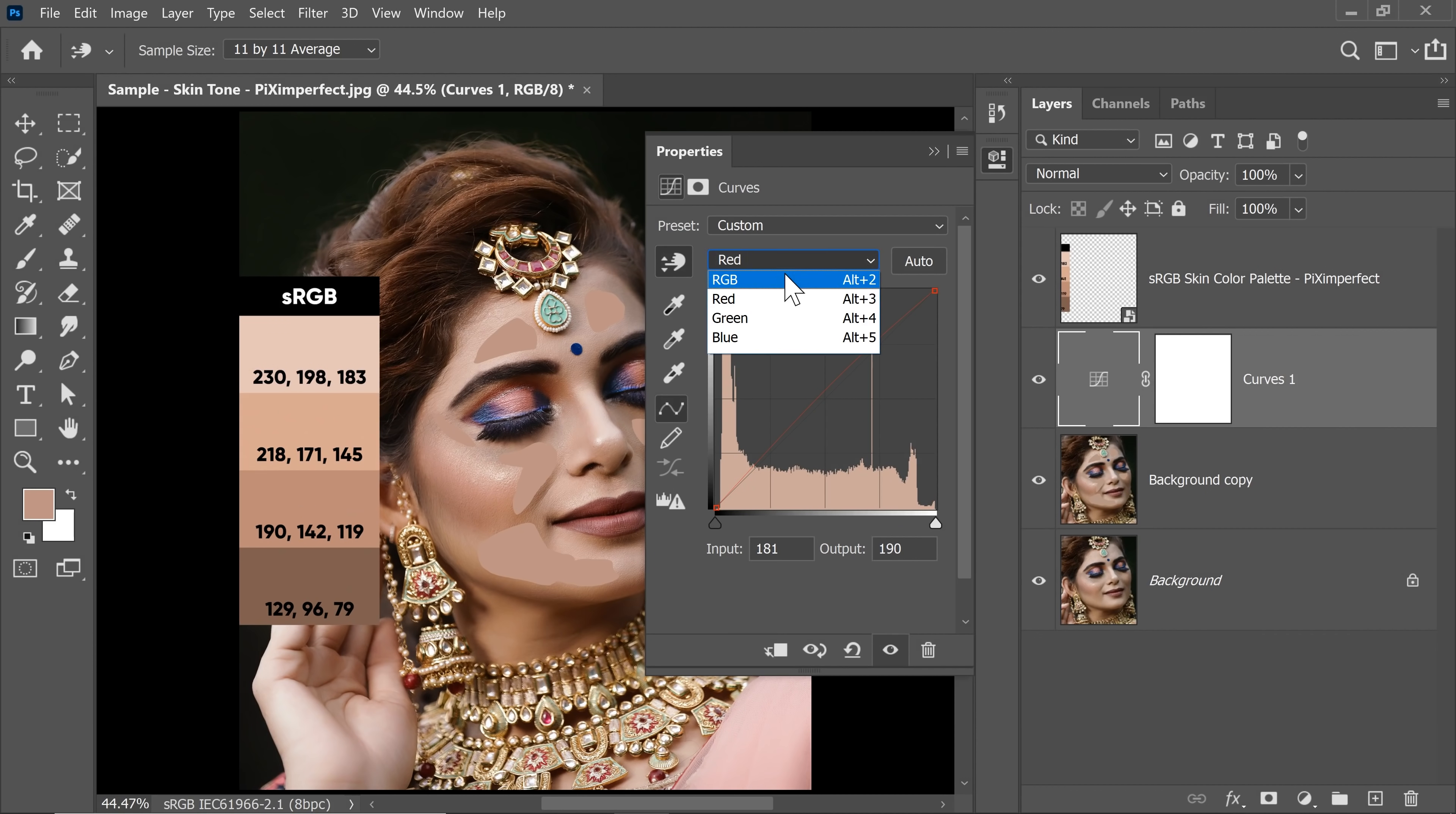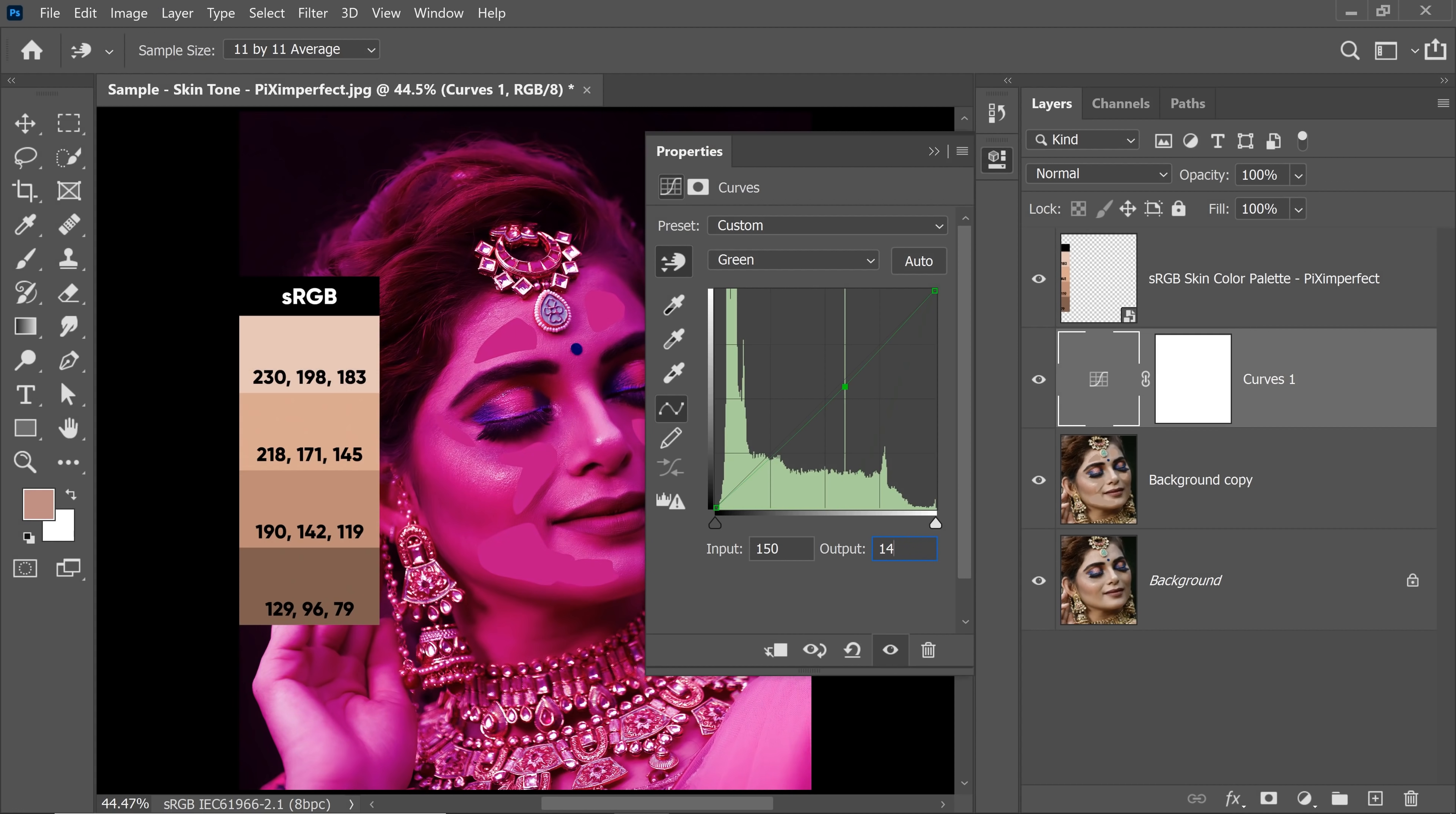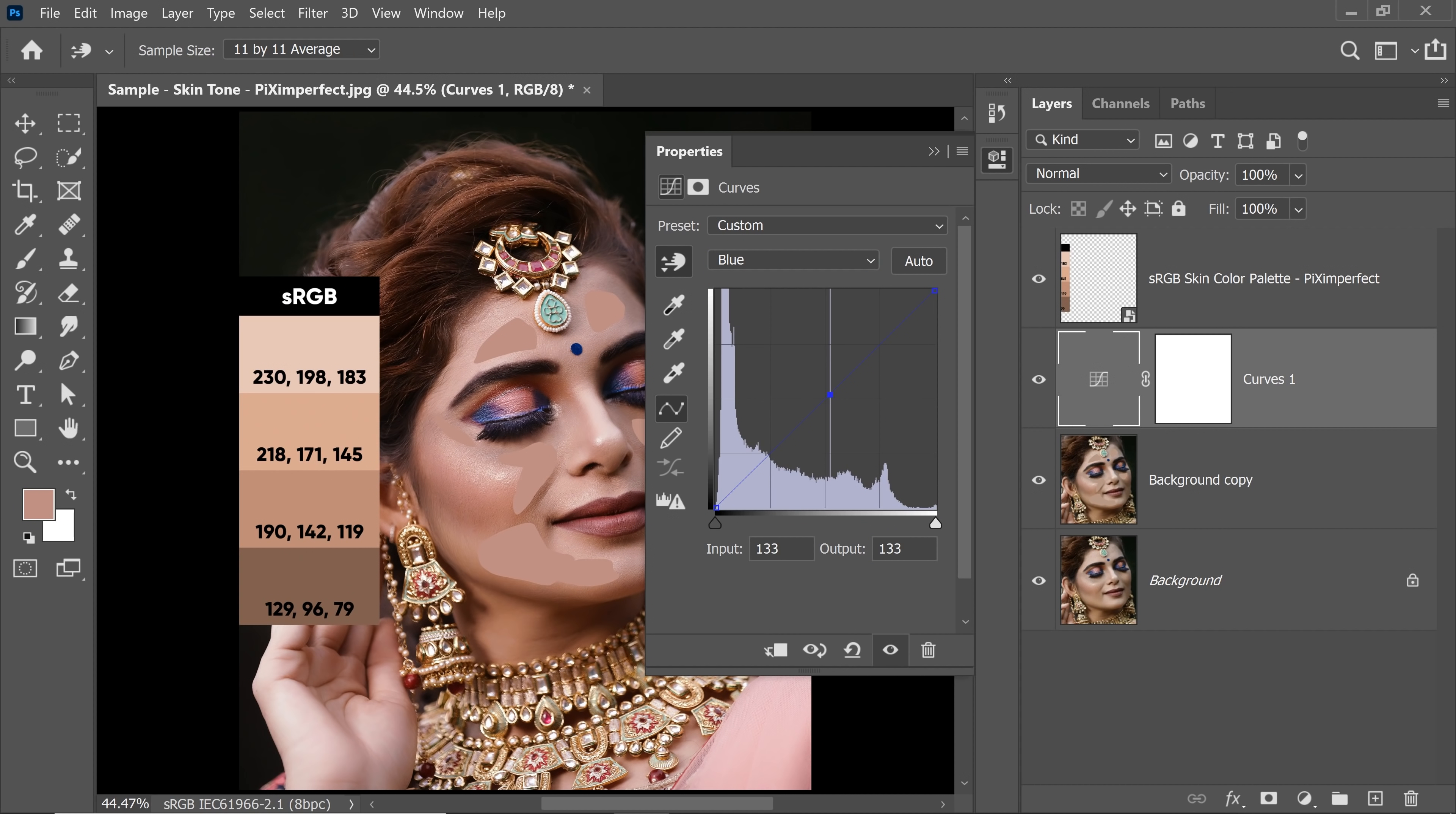Now let's go to the green channel. Let's set it to 142. So let's type in 142 in the output. Alright, now let's go to the blue channel and this we will set to 119.